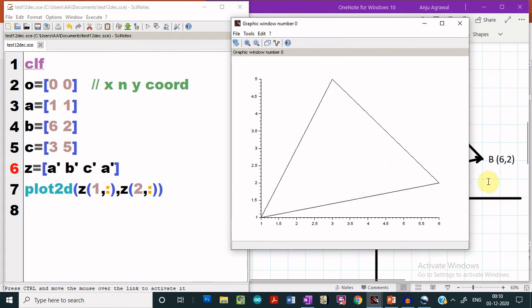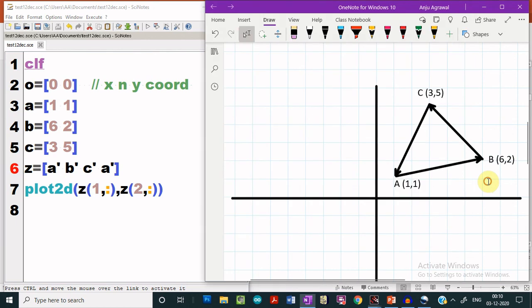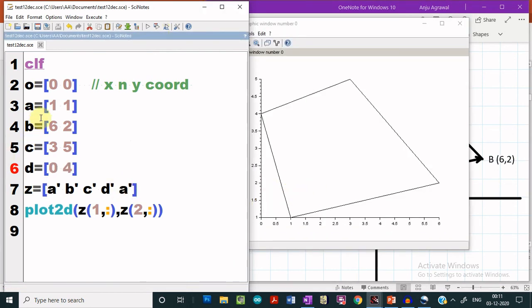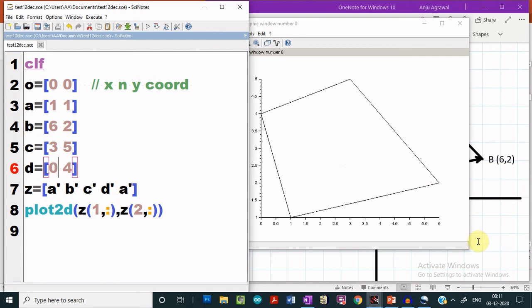Similarly, you can plot the rectangle also. If I give these coordinates for the rectangle, we see that we are able to get a plot for the rectangle. This is how we can plot vectors using Scilab.